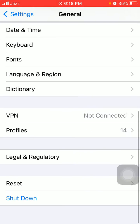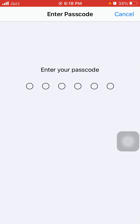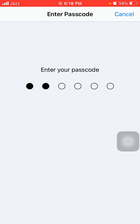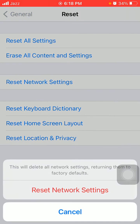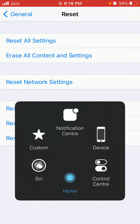Tip number four: reset network settings. First launch Settings, then tap General and tap Reset, then tap Reset Network Settings. Your iPhone passcode is required. Tap Reset Network Settings again in the pop-up window to confirm your action.